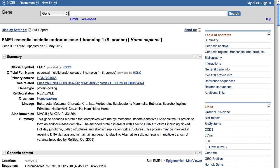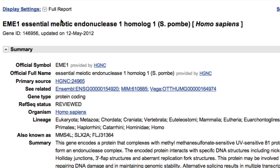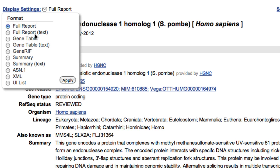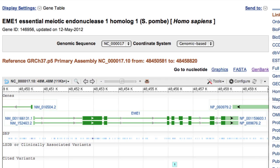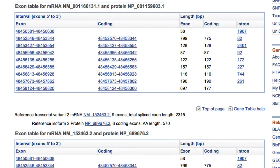Another way to get genomic sequence — for example, just a UTR or an exon or intron — is from the gene table display. Go back to the top of the gene record and change Display Settings to Gene Table. The ranges shown in the tables, one table for each transcript, are links to the sequence. Note also the link to the very helpful Gene Table Help.